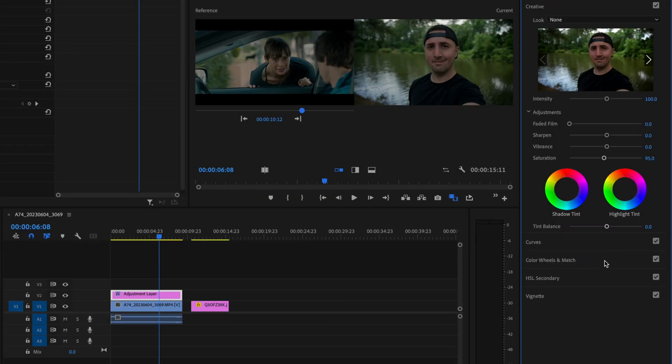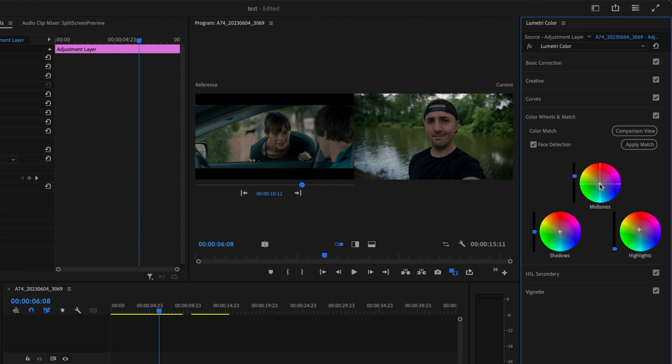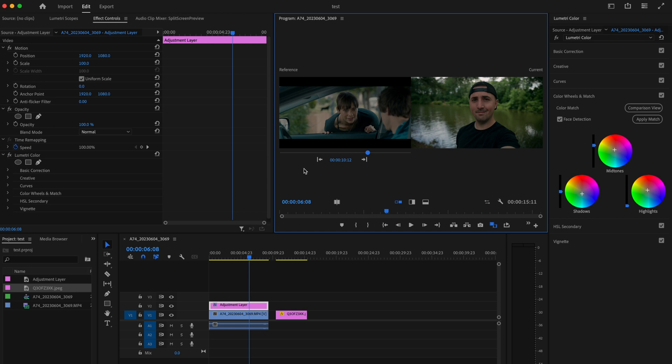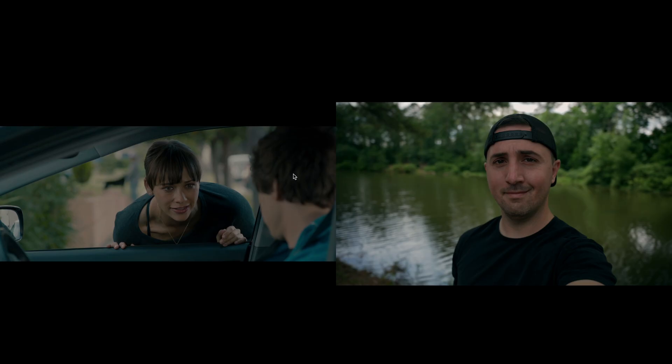Then I'm going to go back to the color wheels and match and then for the mid tones I'm going to bring them up to the orange just a little bit. You just want to play around with these until you have it looking exactly the way that you want. If I make this full screen you can see compared to the reference clip that it's pretty close, it's not perfect but I think that looks pretty good.